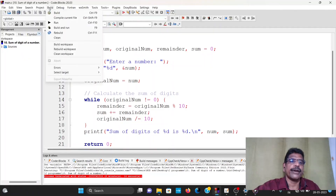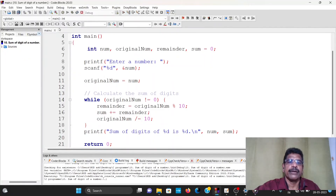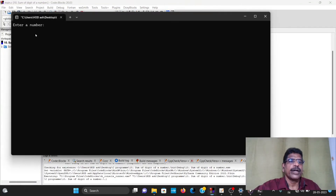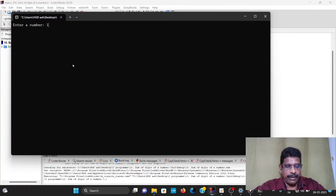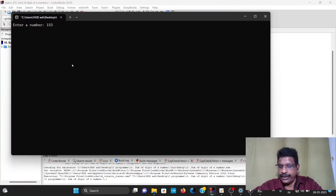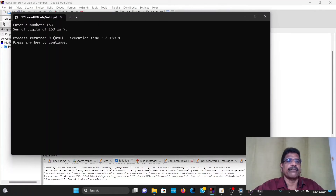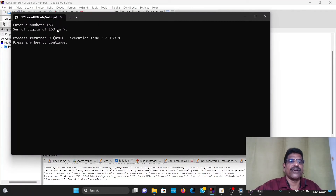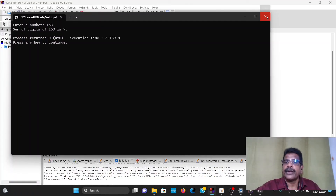Build and run. The number 153 is entered. The sum of digits of 153 is 9. That's it.